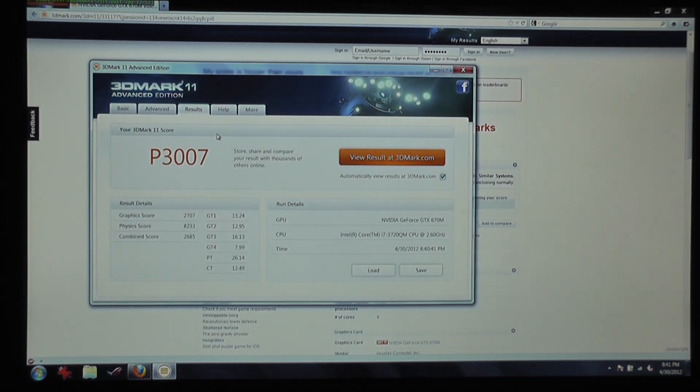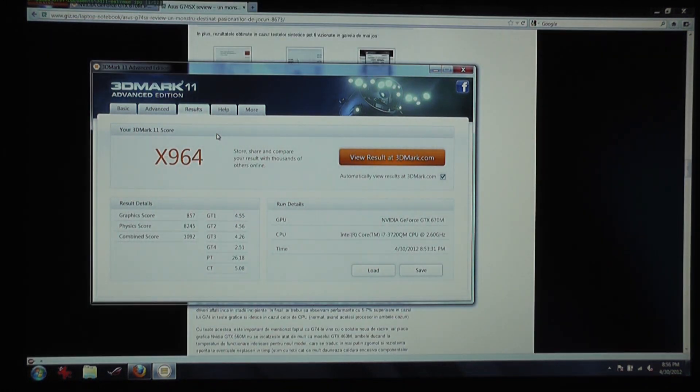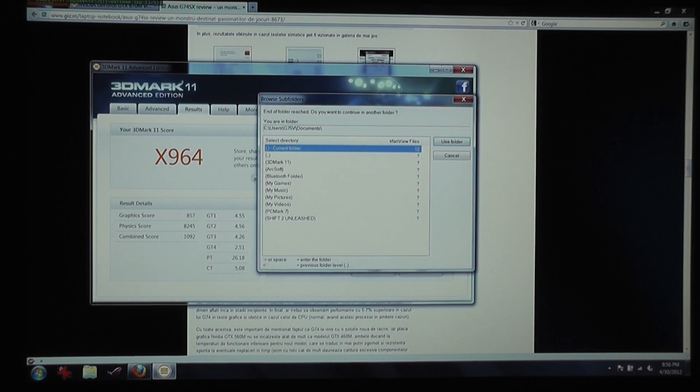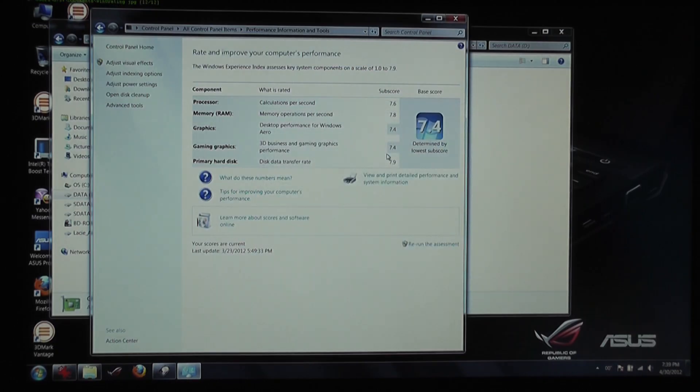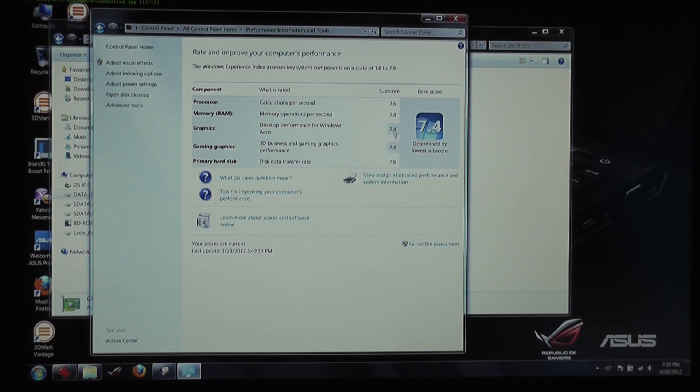Of course, 3DMark 11, a lot of points as well, 3DMark 11 Extreme and this is the Windows rating, it has a 7.4 Windows rating. It's still very, very fast, it's a very, very big score, it's pretty much towards the top as 7.9 is the maximum score you can get.